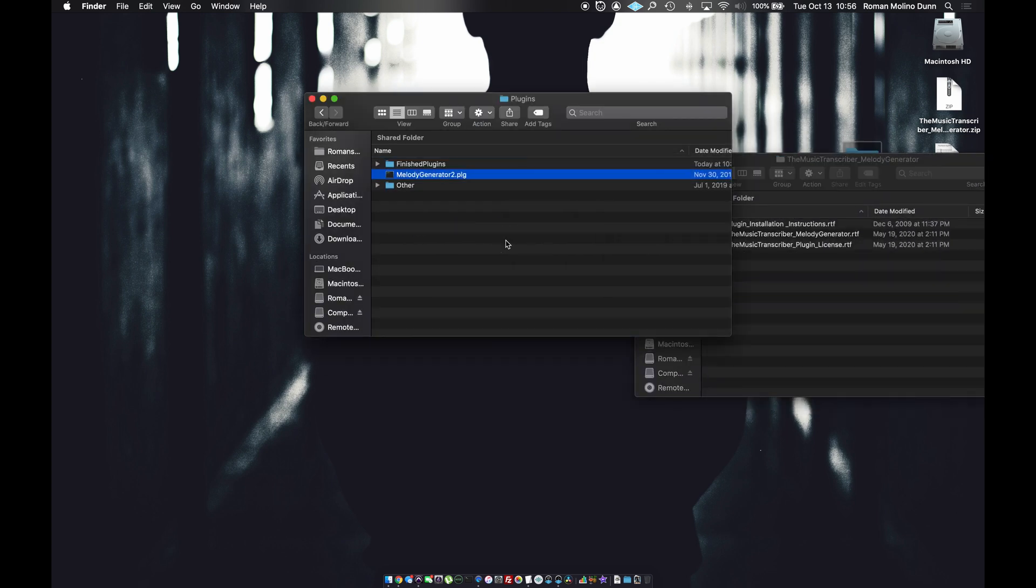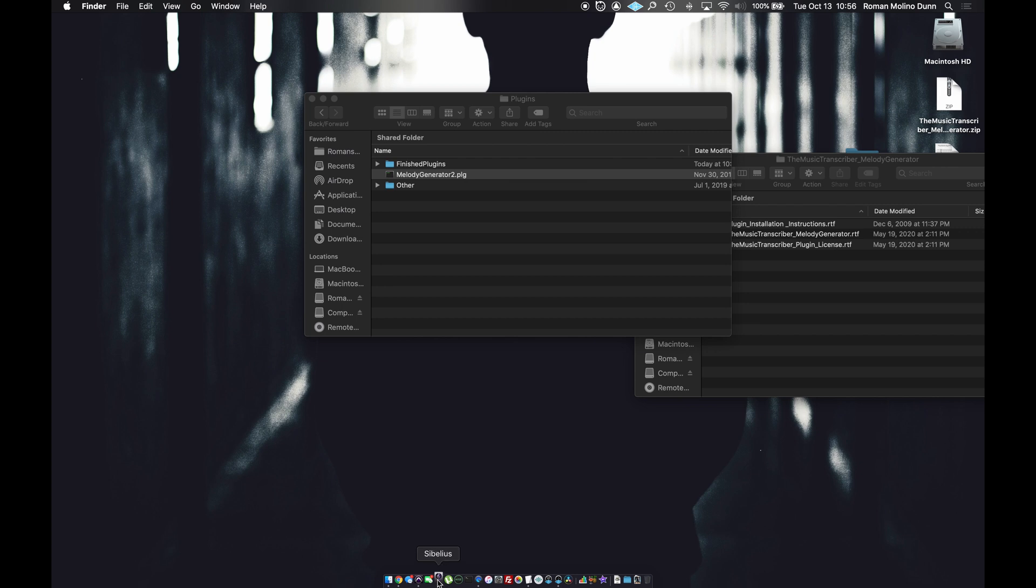Or you could make nested folders with different descriptions or collections essentially. Now let's reopen Sibelius.